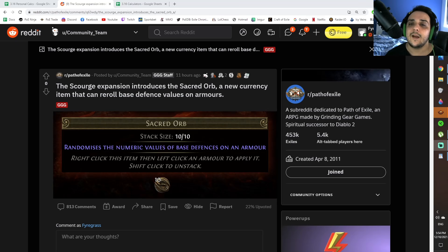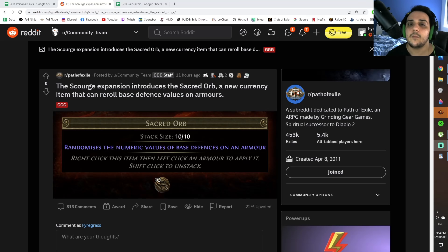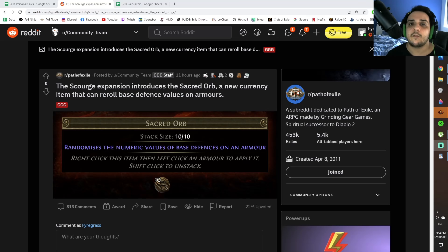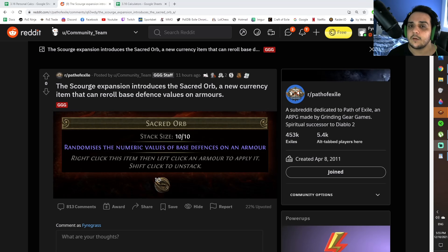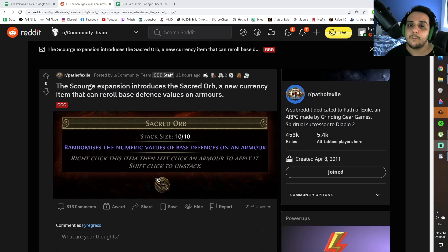They later amended this today with the introduction of the Sacred Orb. The proposal for the Sacred Orb is that it's going to be a super rare currency, it's the second rarest item in the game just under a mirror, about three times rarer than an Exalted Orb, and it's going to allow you to reroll this base amount of increased defense.